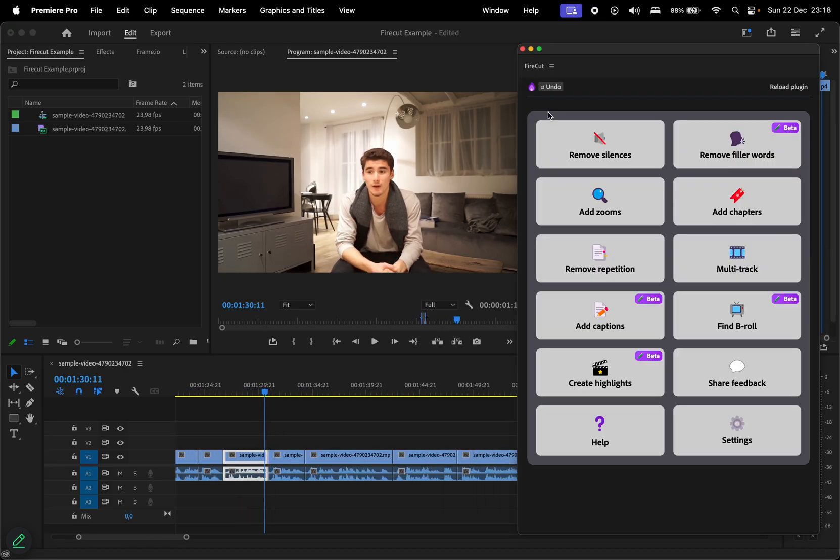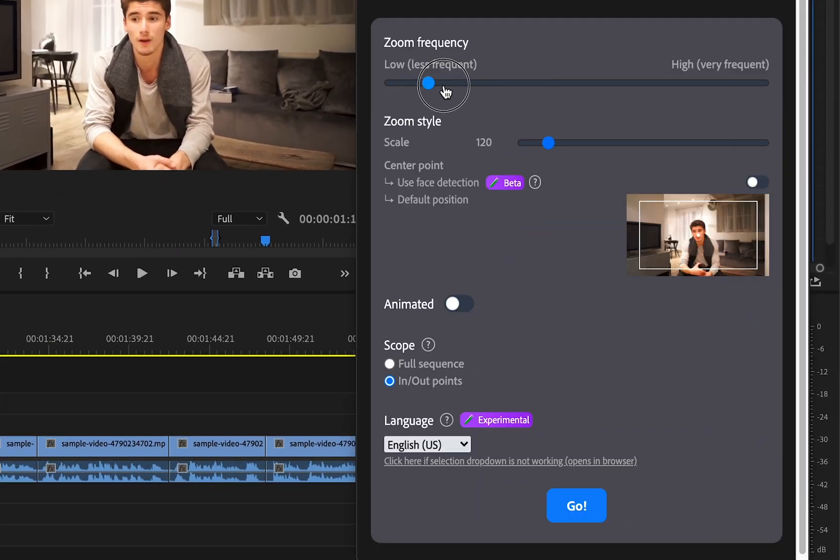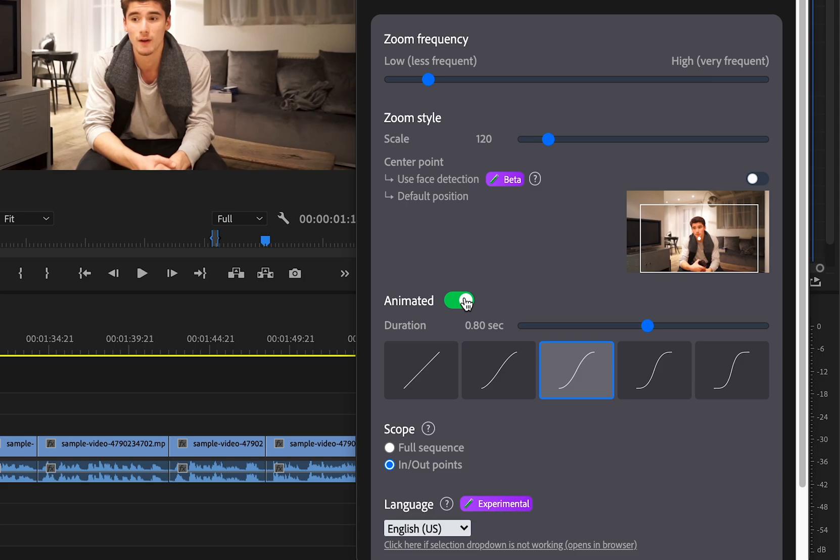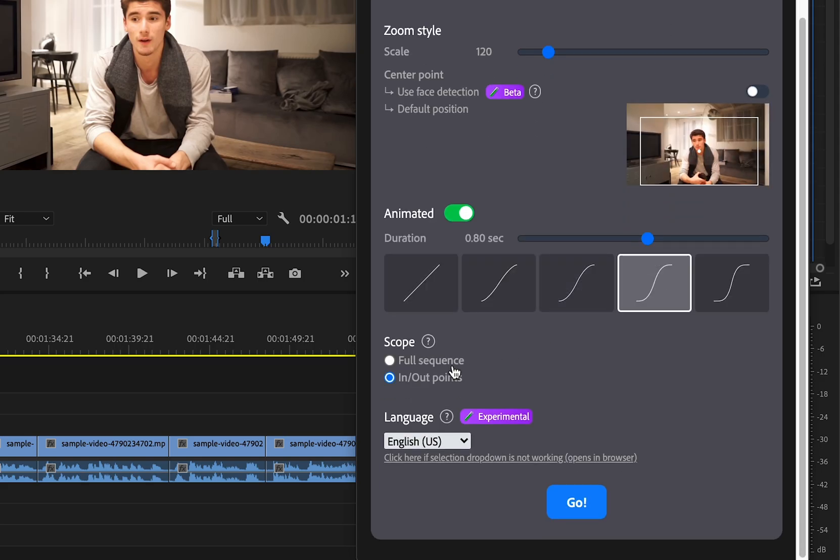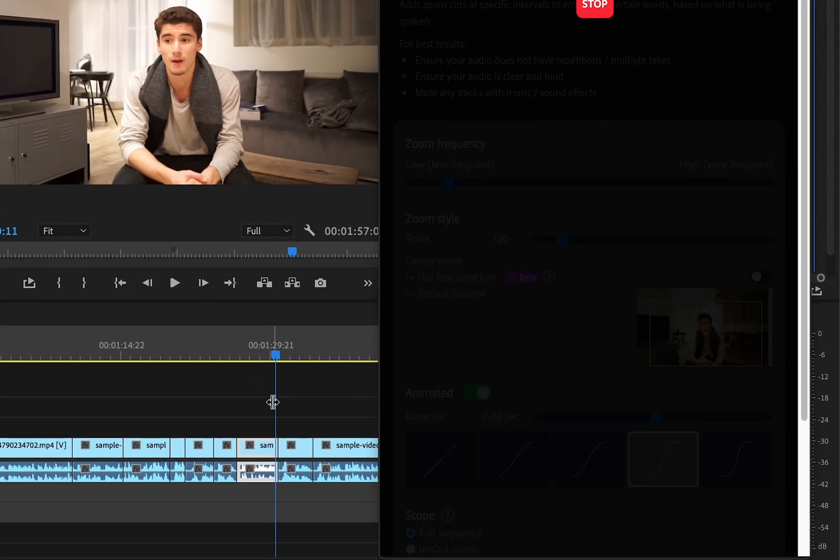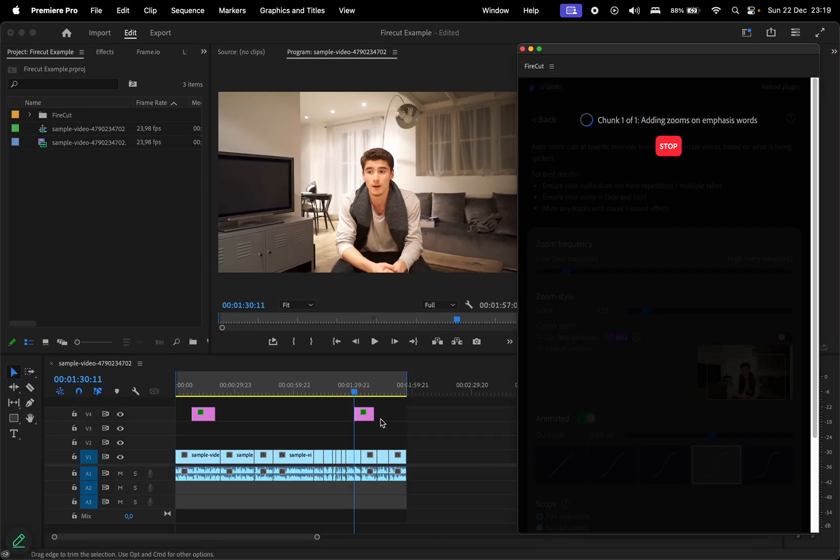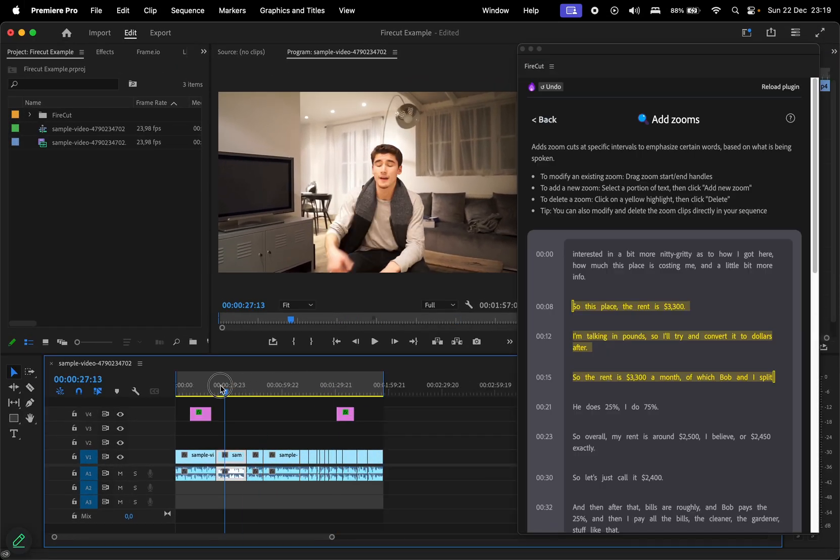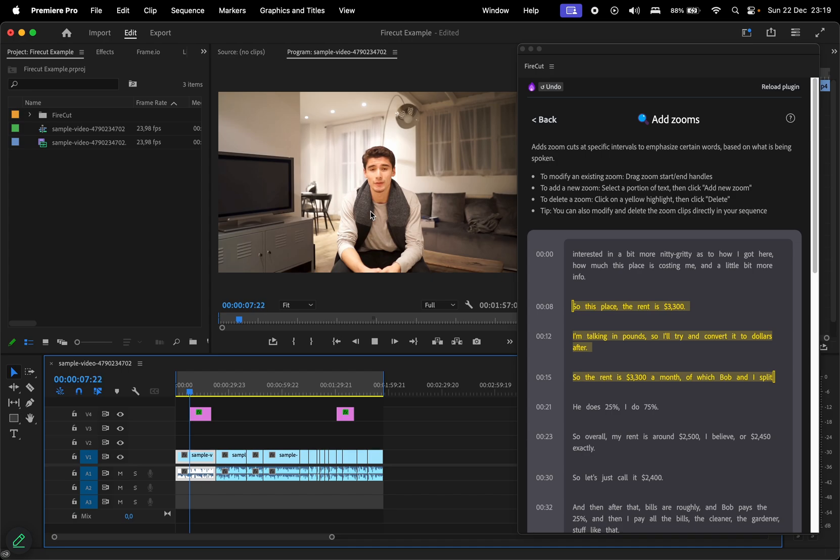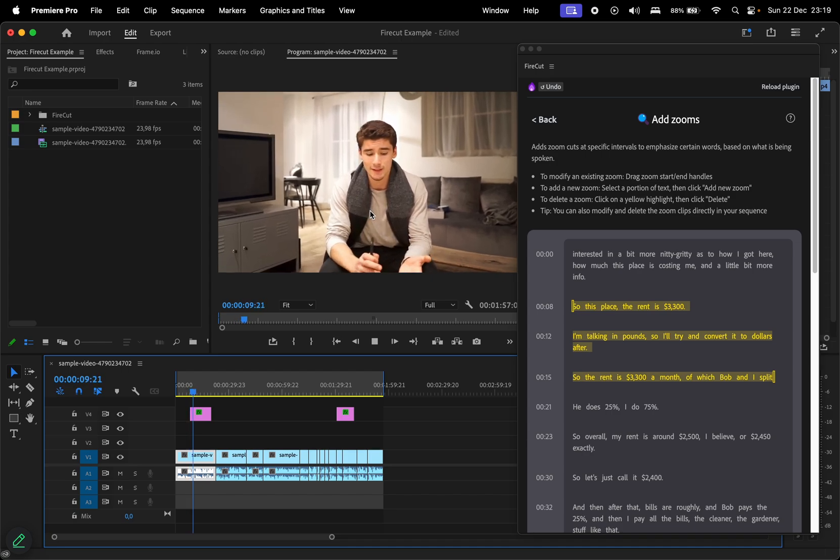Now, let's check out the zoom feature. You can customize zoom frequency, scale, and the area you want the zoom to focus on using the preview rectangle. You can also choose the animation style, which is a fun addition. I'll set it to less frequent, pick a curve animation, apply it to the full sequence, and click Go. Once processed, yellow highlights in the script indicate where the AI applied zooms.